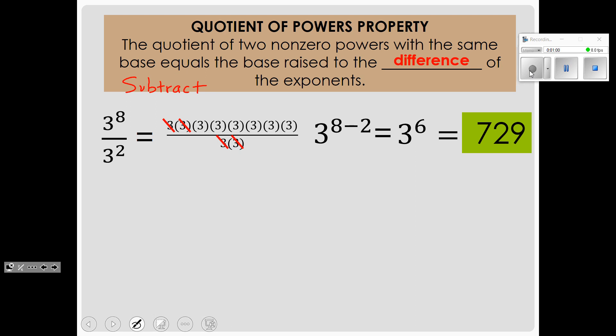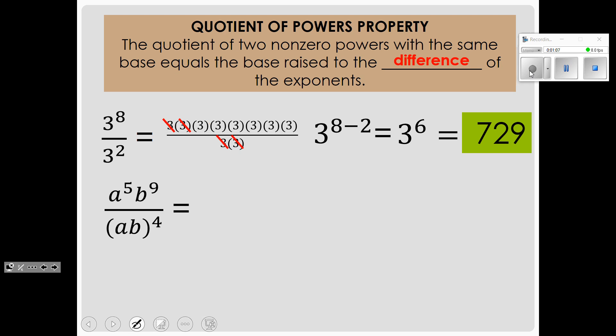So you can see why this property works — why we subtract the exponents when dividing. Looking at the notes, first we see what we did on Friday: an exponent that needs to be applied to each base inside the parentheses. When you have two bases inside parentheses with an exponent outside, you have to apply each one of those exponents to the bases. So that gives us A to the 4th and B to the 4th on the bottom.